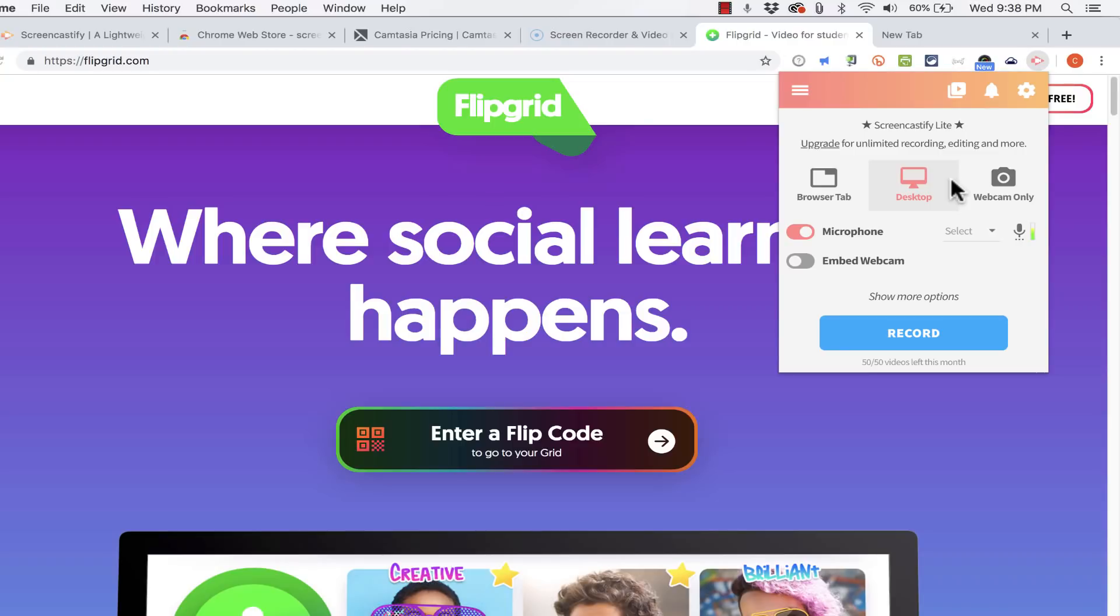Also I can only create up to 50 videos per month. Now if you think about that that's pretty good. It would be kind of hard to create more than 50 videos a month. So this free version of Screencastify I think really is a good one.